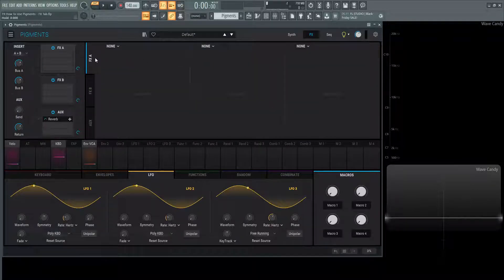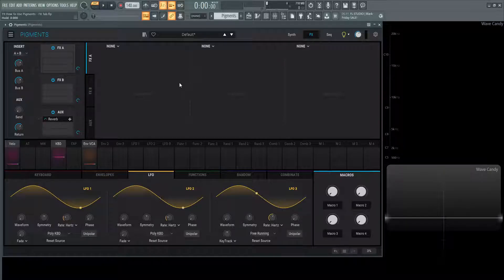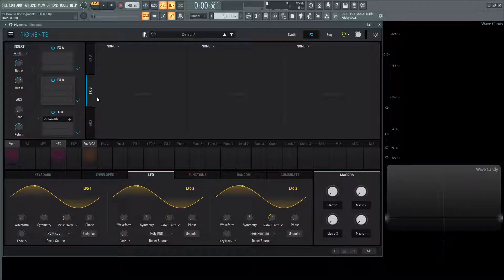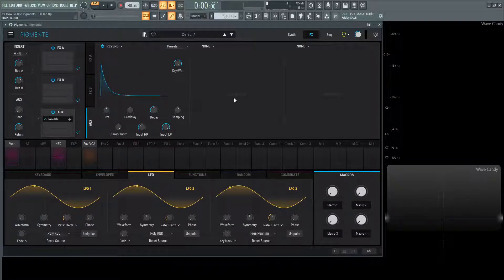Now what we see is FXA, and we have three slots here for three different modules for the FXA tab. We also have an FXB tab that gives us another three slots for three additional modules. And below that we have an Aux tab that gives yet another three slots for different modules.